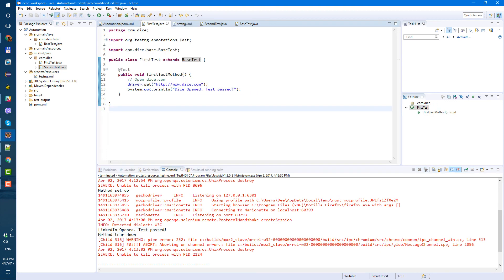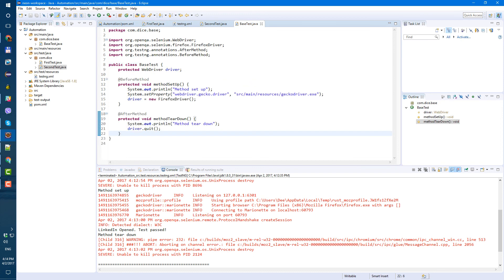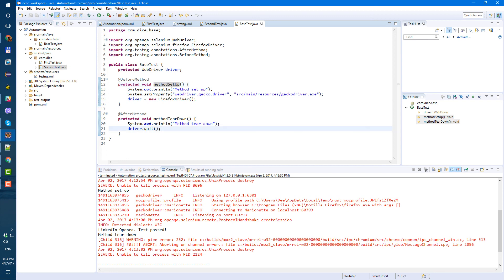So now anytime we want to create new test class, we don't need to create a driver separately for it. If new test class will extend our base test, like here, it's gonna automatically use methods set up and methods here down from here. So less code maintenance in future. And that's it for now for this video.